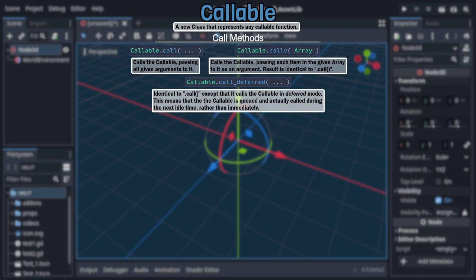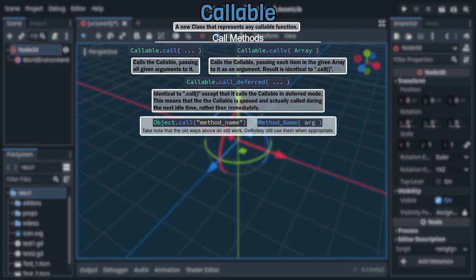Before moving on, I do want to make clear that the other old ways of calling methods are still valid. Just use whatever best fits your situation.